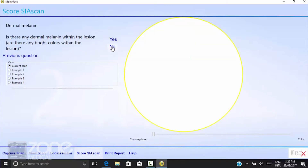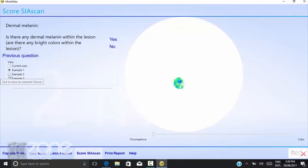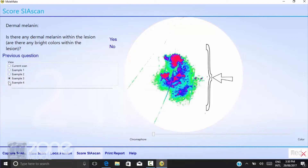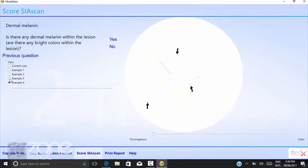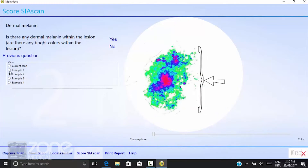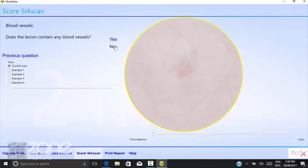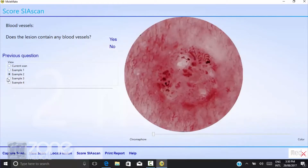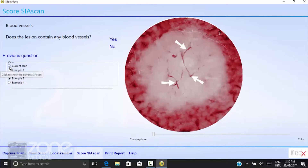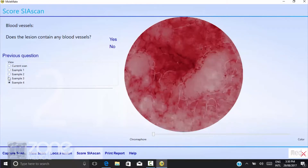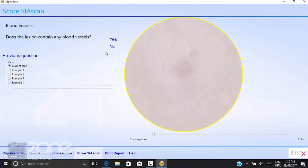Is there any dermal melanin within the lesion? Are there any bright colours within the lesion? We're looking for a very fluorescent bright pattern of reds, blues, and greens in this case. Once again, no. You just continue throughout these questions, which will essentially hold your hand through the diagnosis of any lesion you may need additional help with.